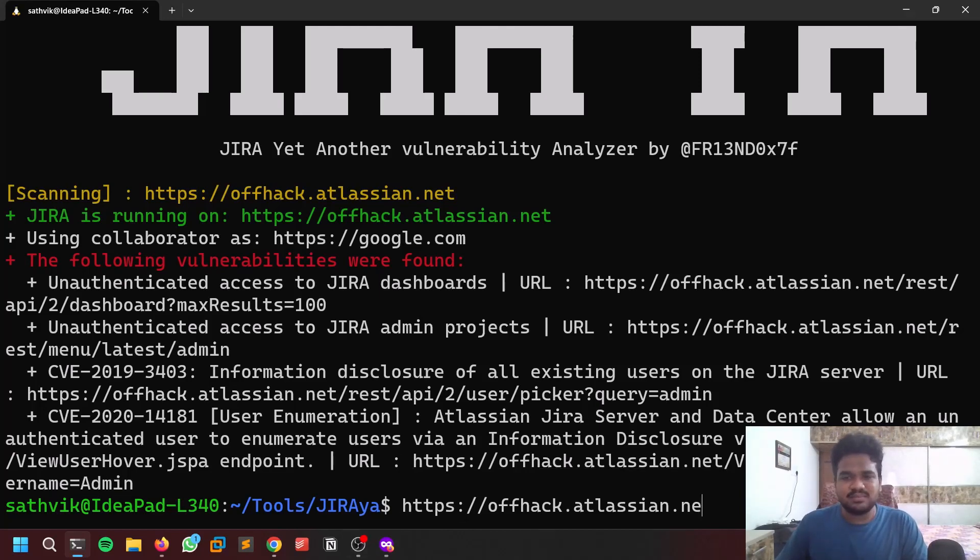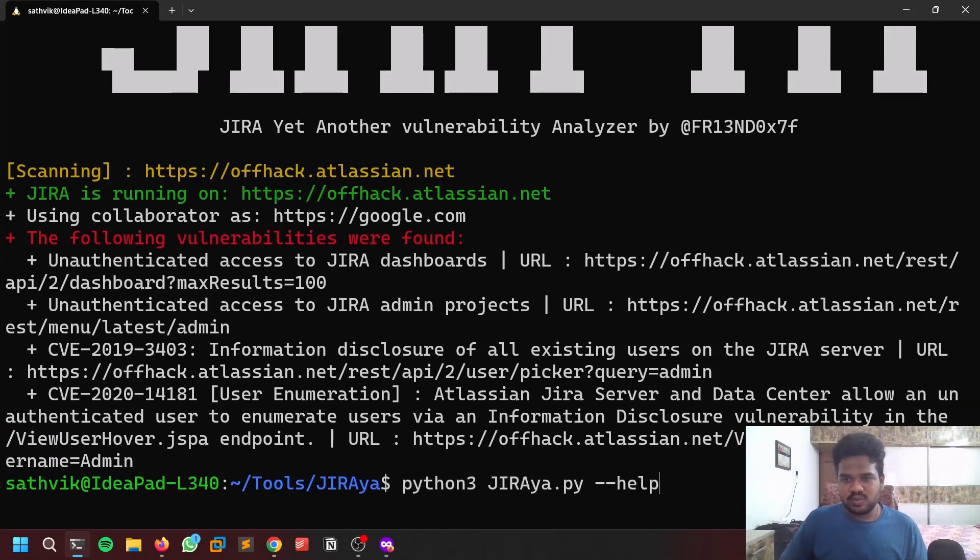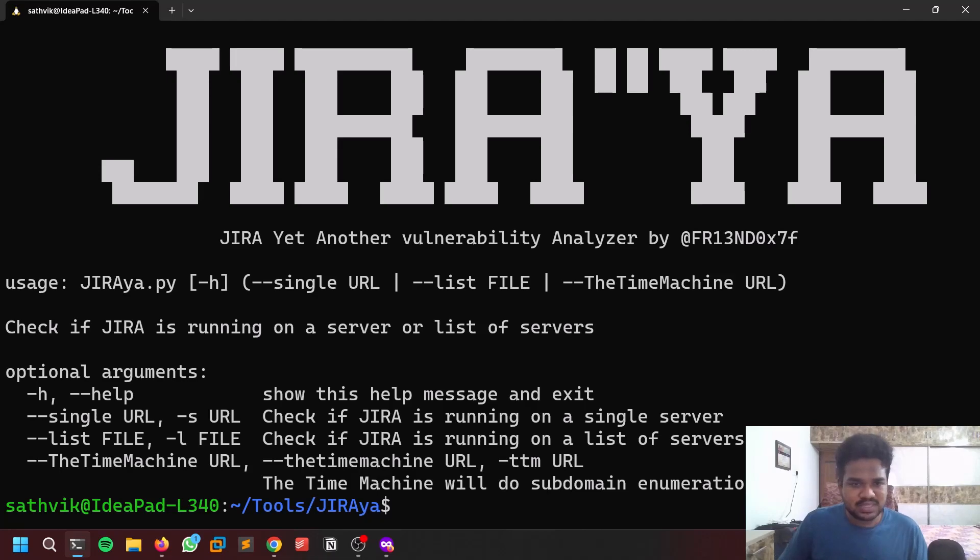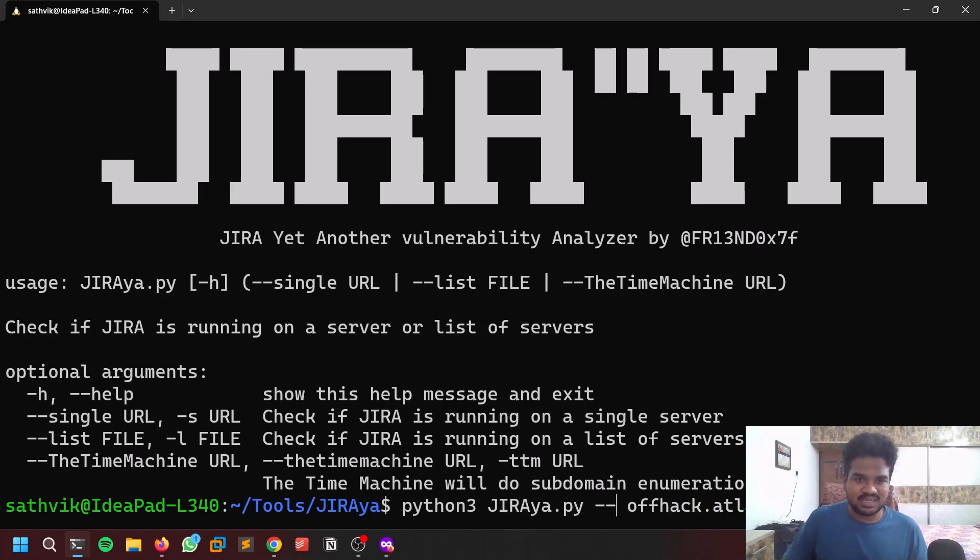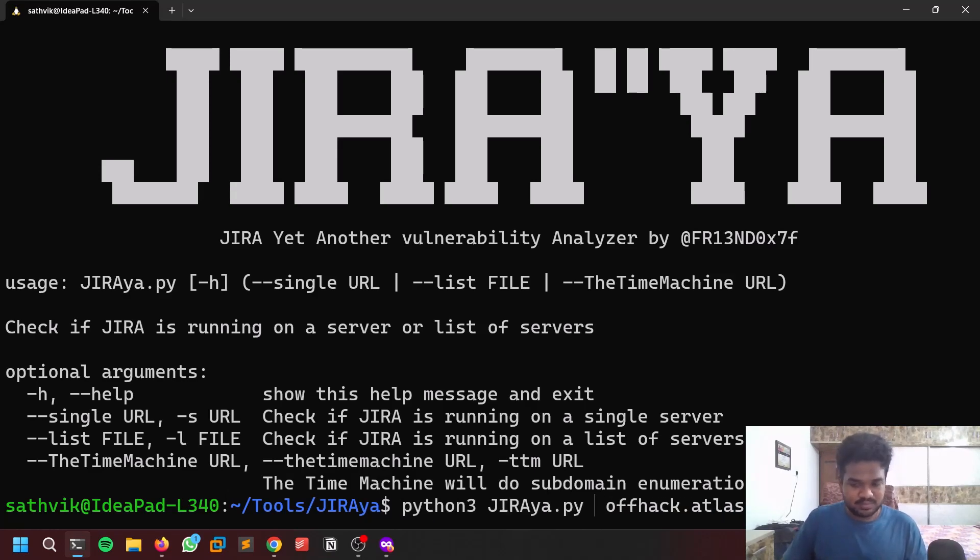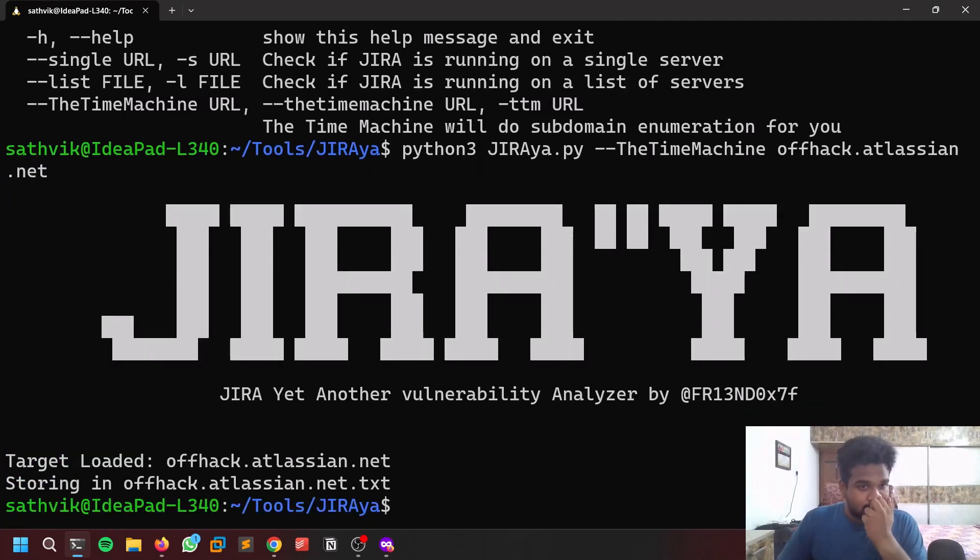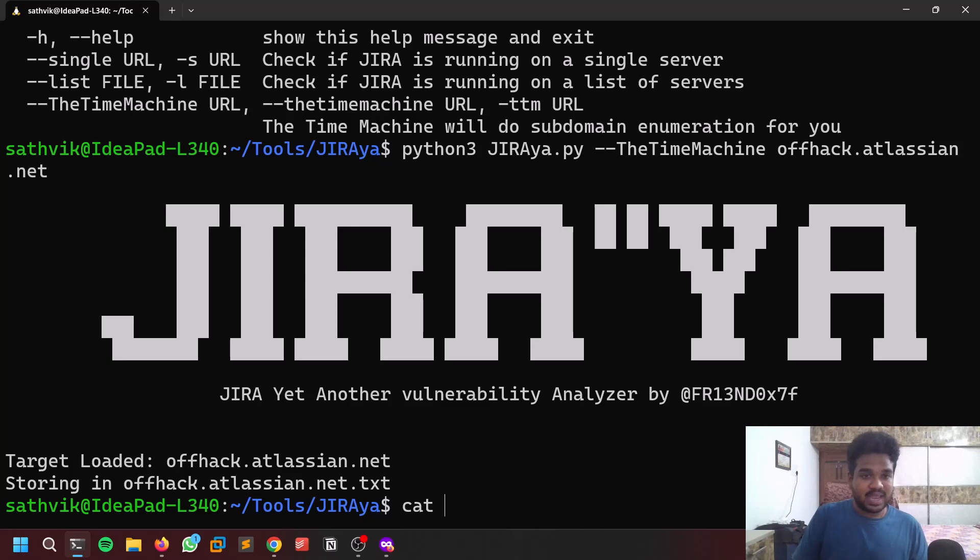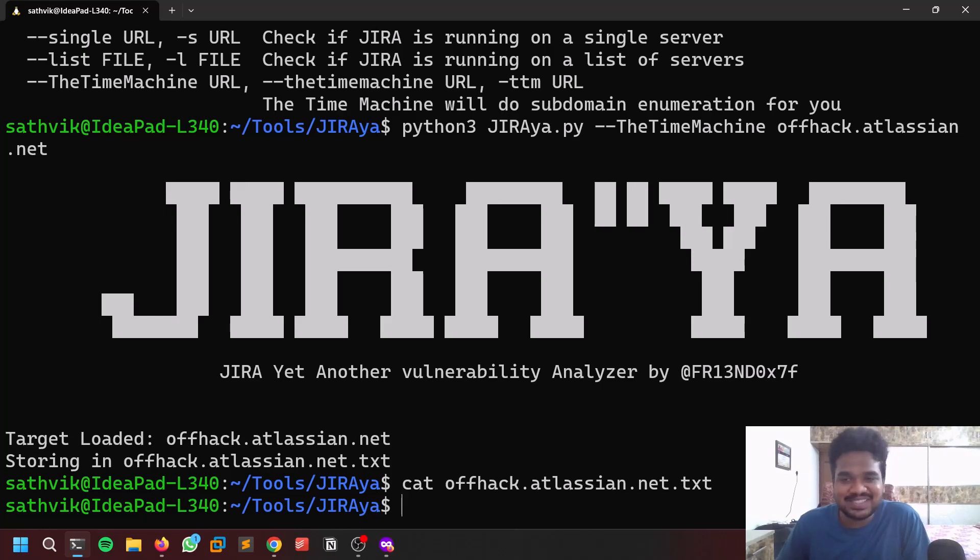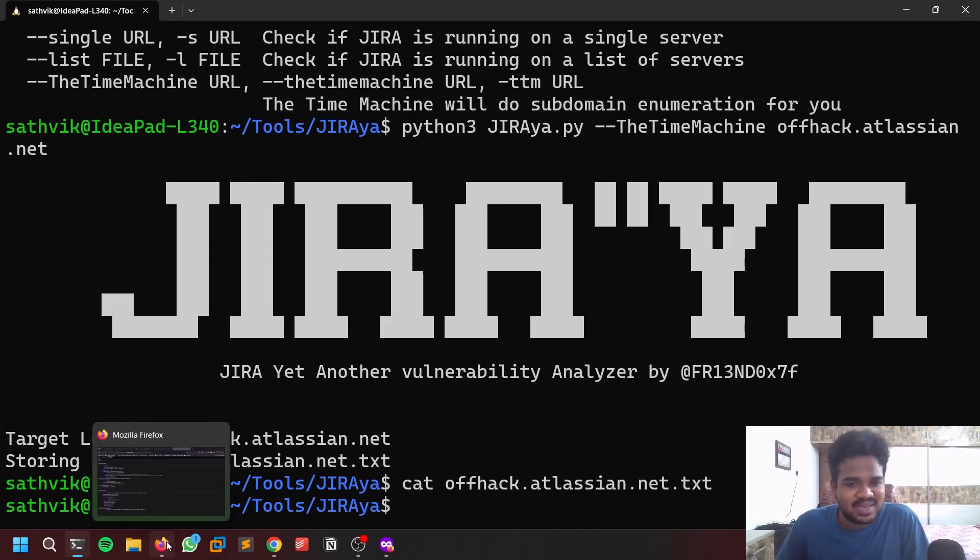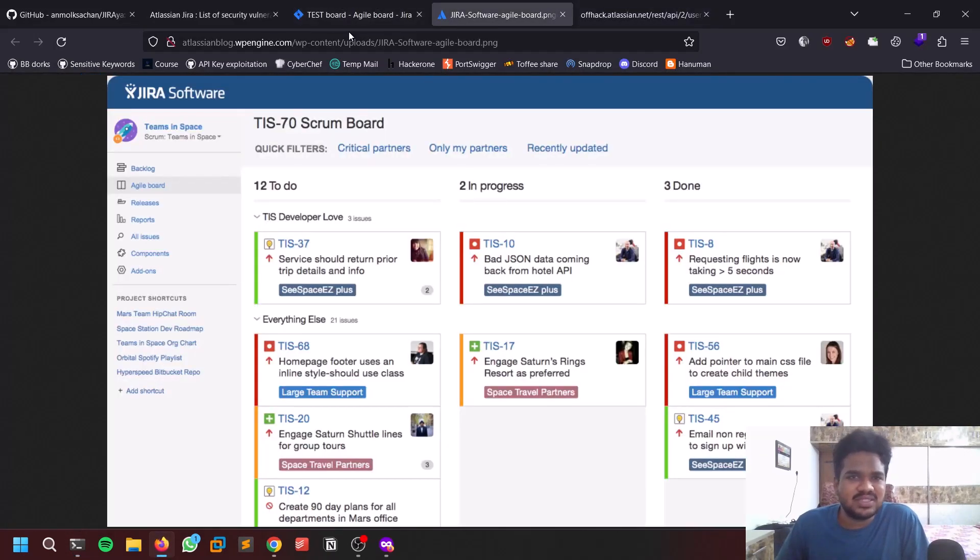There is one more option. Let's go with the help option once again. There is Time Machine, we'll use this thing, let's see what we'll get. I didn't try this Time Machine thing to be honest. There is nothing because this is a new instance so you won't find many Wayback URLs.